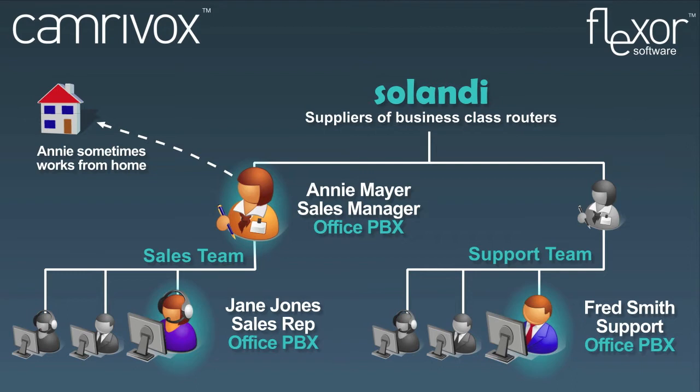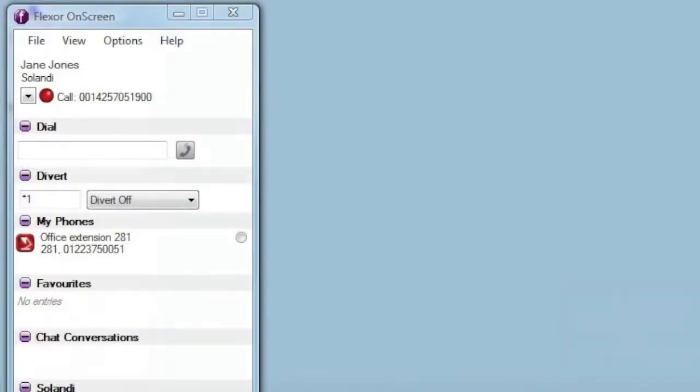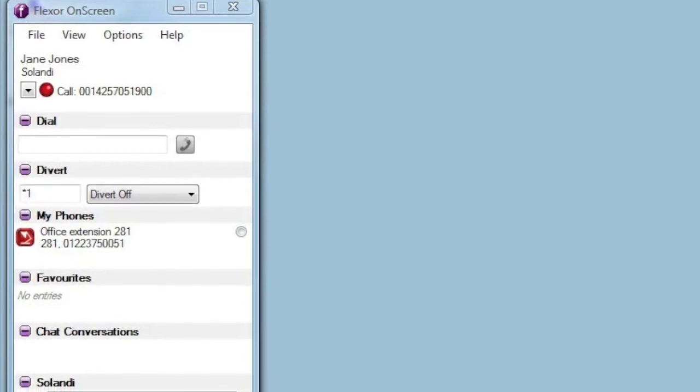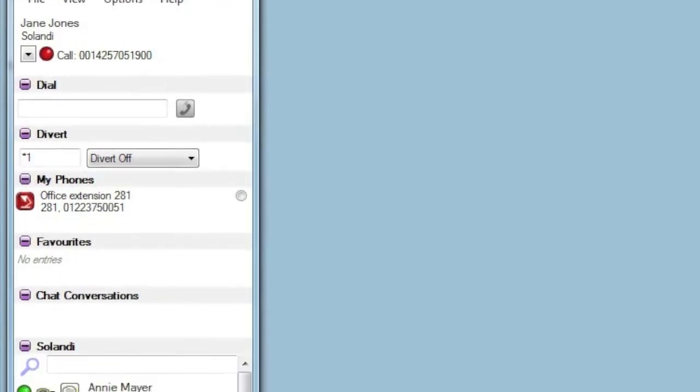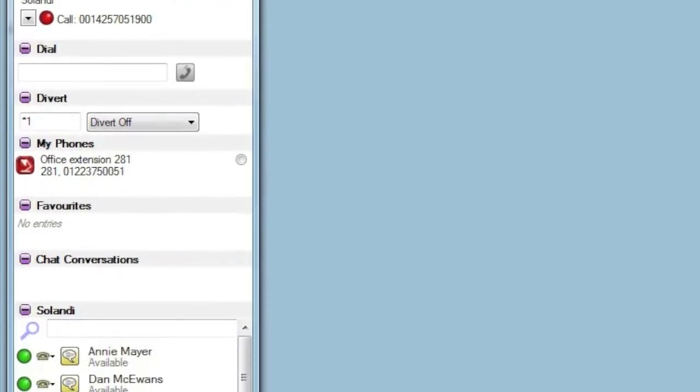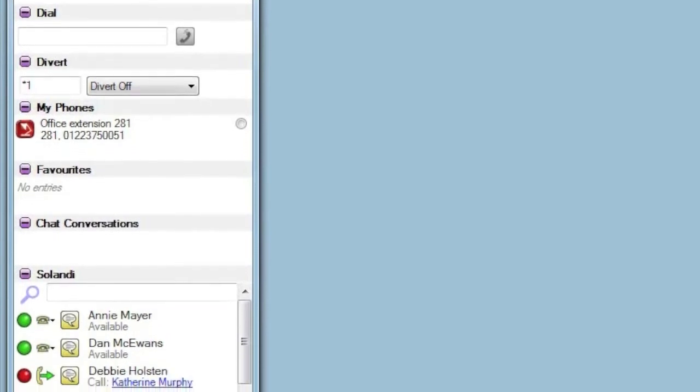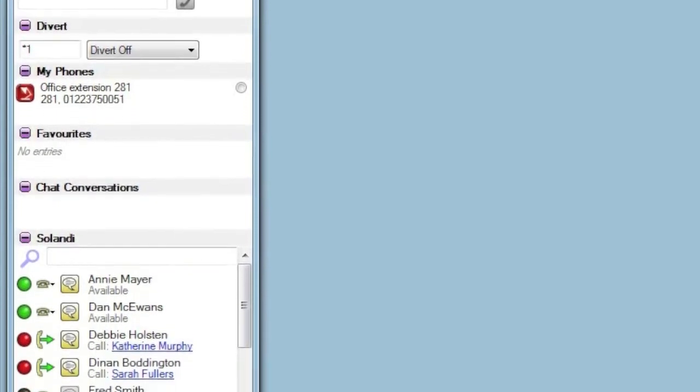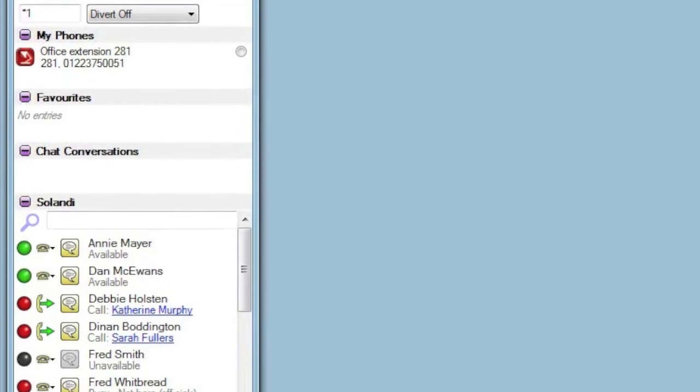Now let's look more closely at Flexor. Flexor is quickly and easily installed on each user's PC. It doesn't require any server software and integrates seamlessly with NetSuite. It is also quick and easy to connect to your telephone system. The main window of Flexor is called On Screen and shows your organisation at a glance. You can see it here on the left of the screen. It shows your status, allows you to click to dial or divert calls, maintain a list of favourites, have instant message conversations and view the status and activities of all your colleagues.